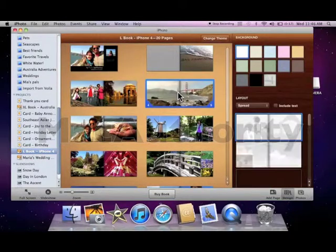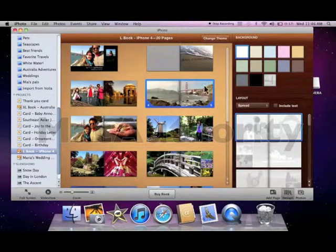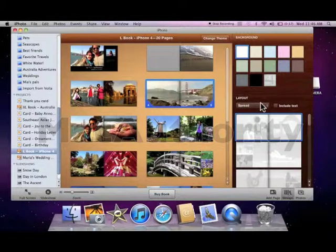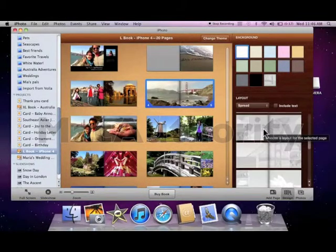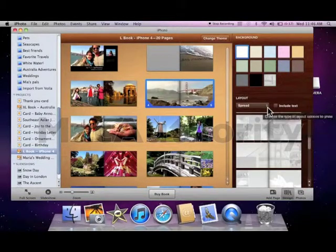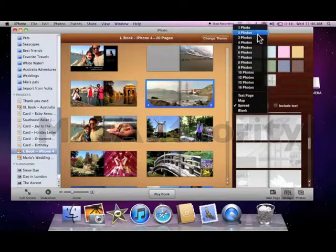Choosing the page, I have options like the background color and the layout of the page. I can even change the number of photos I'd like to be shown on that page.